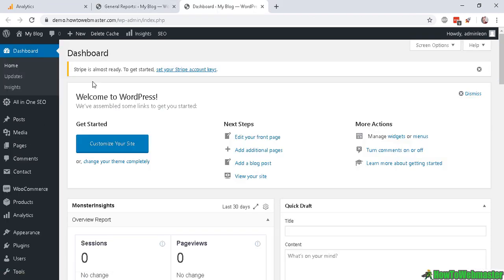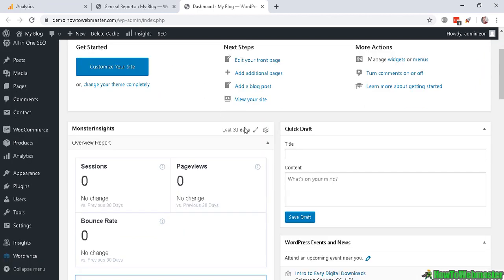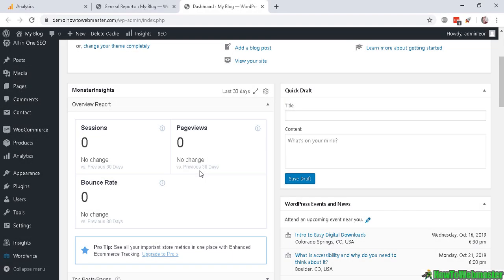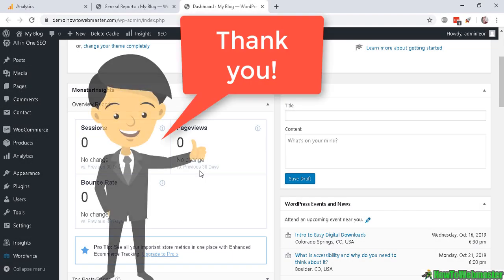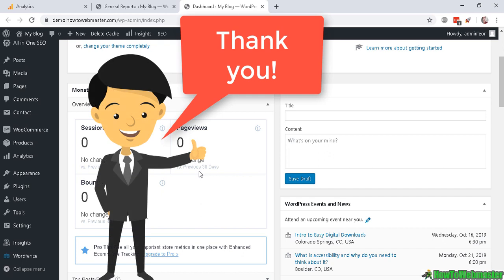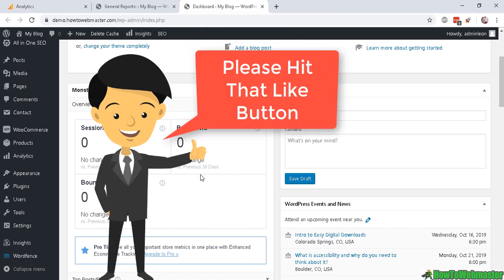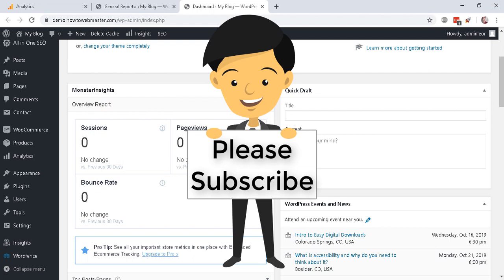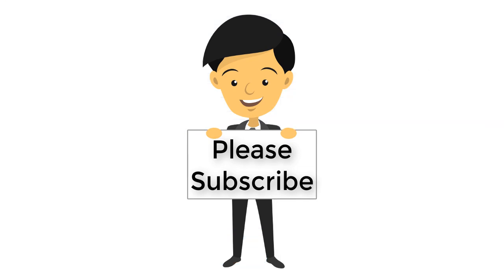And lastly, when you log in to your WP admin dashboard you can see your MonsterInsights Google Analytics tracking stats right here for the last 30 days conveniently. Okay, I hope this helps. Thanks so much for watching. Be sure to subscribe to How to Webmaster for more internet marketing tips, tricks and WordPress tutorials. Thanks again and happy blogging.